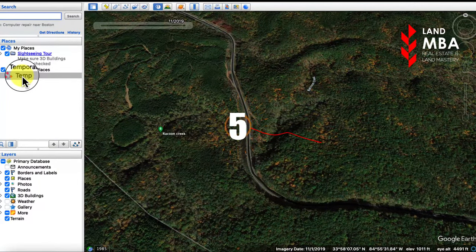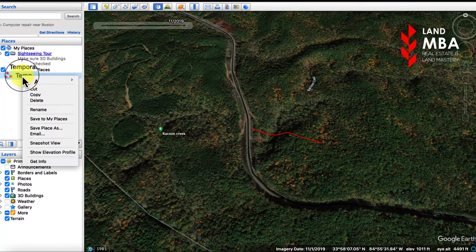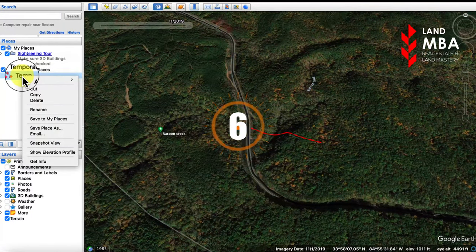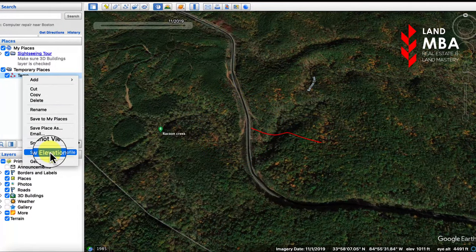Step five, find your slope under temporary places and right-click on it. Step six, scroll down and select show elevation profile.